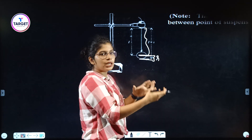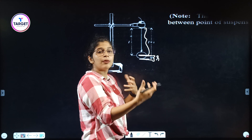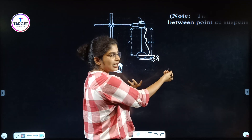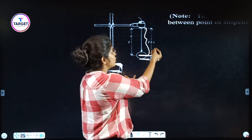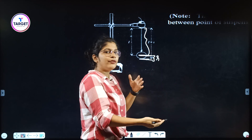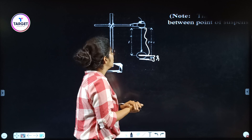For example, if the radius of the bob is 1 centimeter and the thread length is 50 cm, then 50 plus 1 equals 51. In that way you have to calculate the total length.